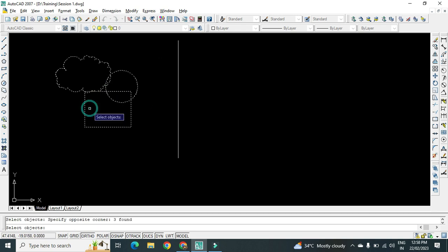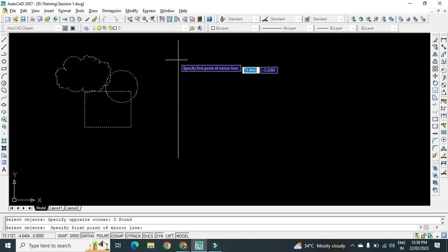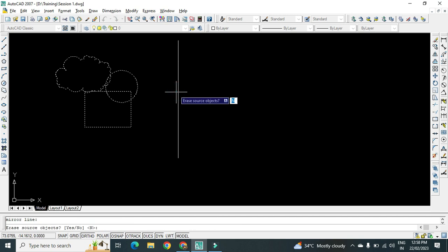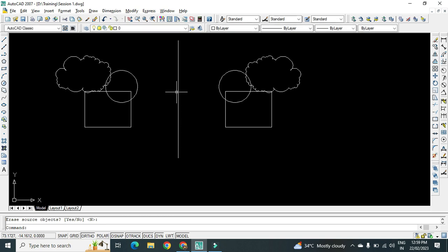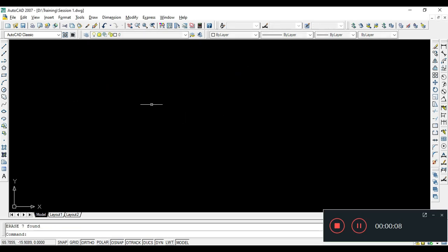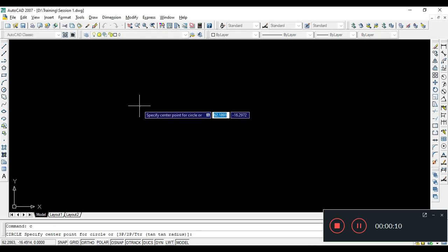Then select the object, press Enter, select any two points on the mirror line, and press Y or N as per our requirement. If we don't want to erase the source object, just type N and press Enter to get the mirror. This is all about the Mirror instruction. Now let us see how to execute Offset and its applications.